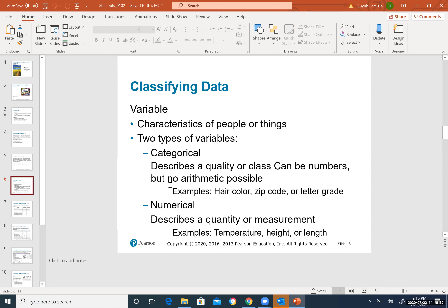The solution confirms: population is all people in the country, sample is the 2,500 people surveyed, and the data collected is the hair color of each person. Now let's move on to classifying data and variables.